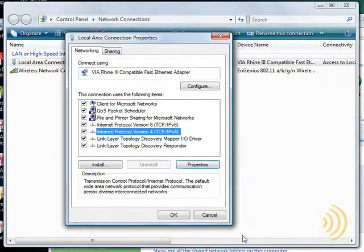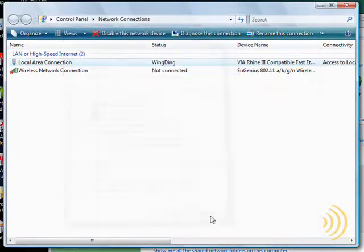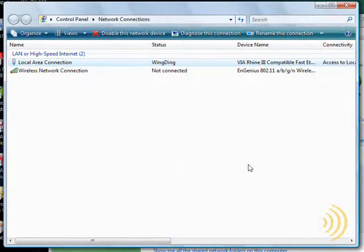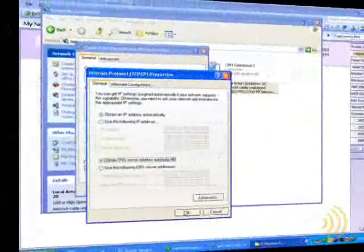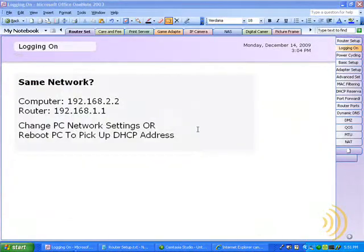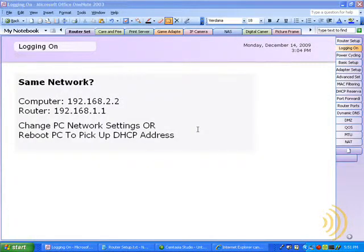So let's continue syncing up our router, modem, and PC. Now this works best if you have a standard cable modem.